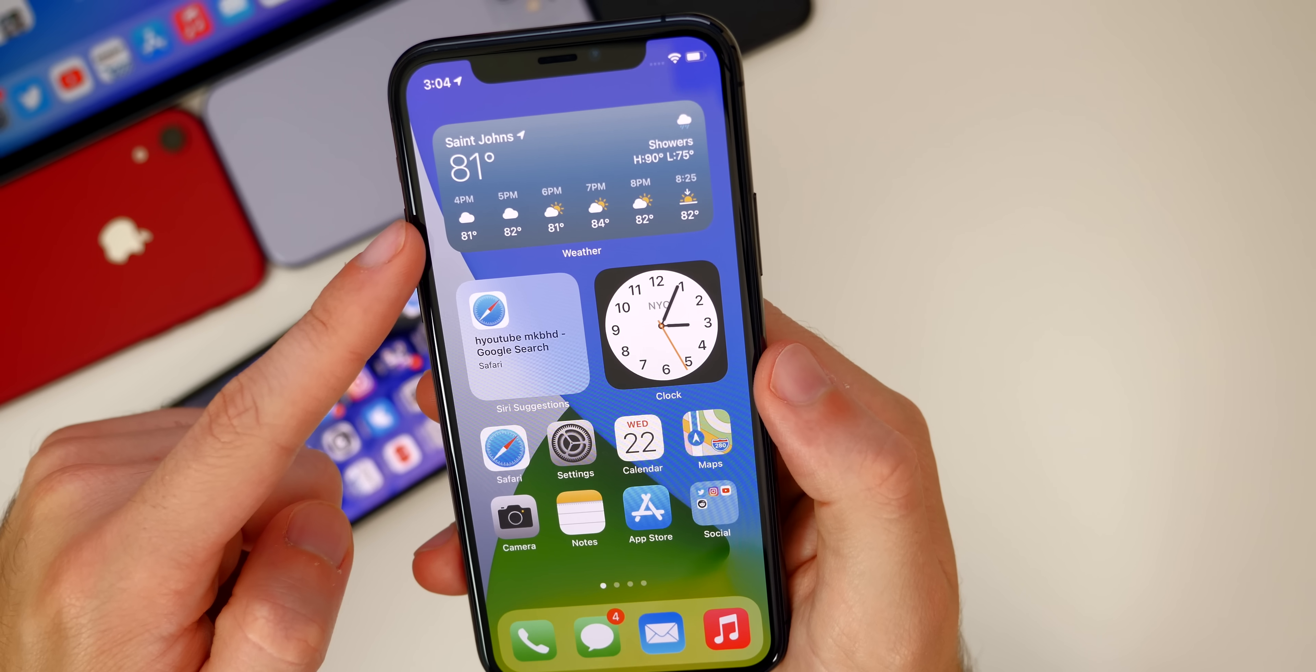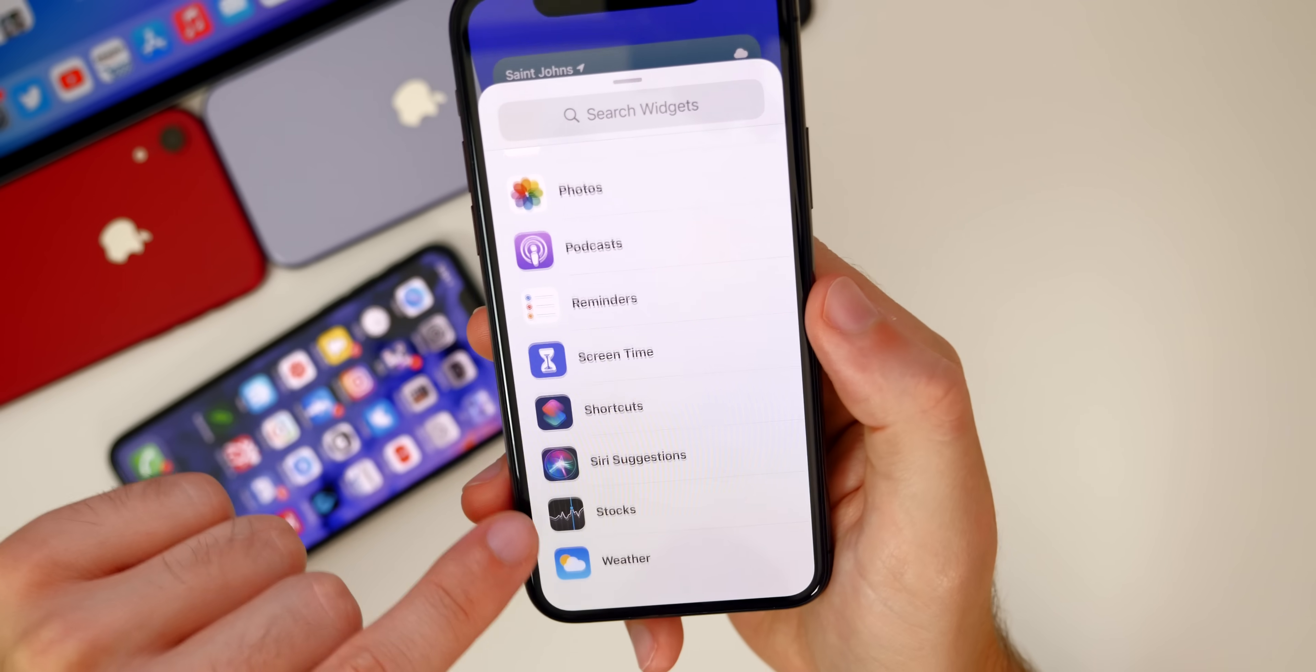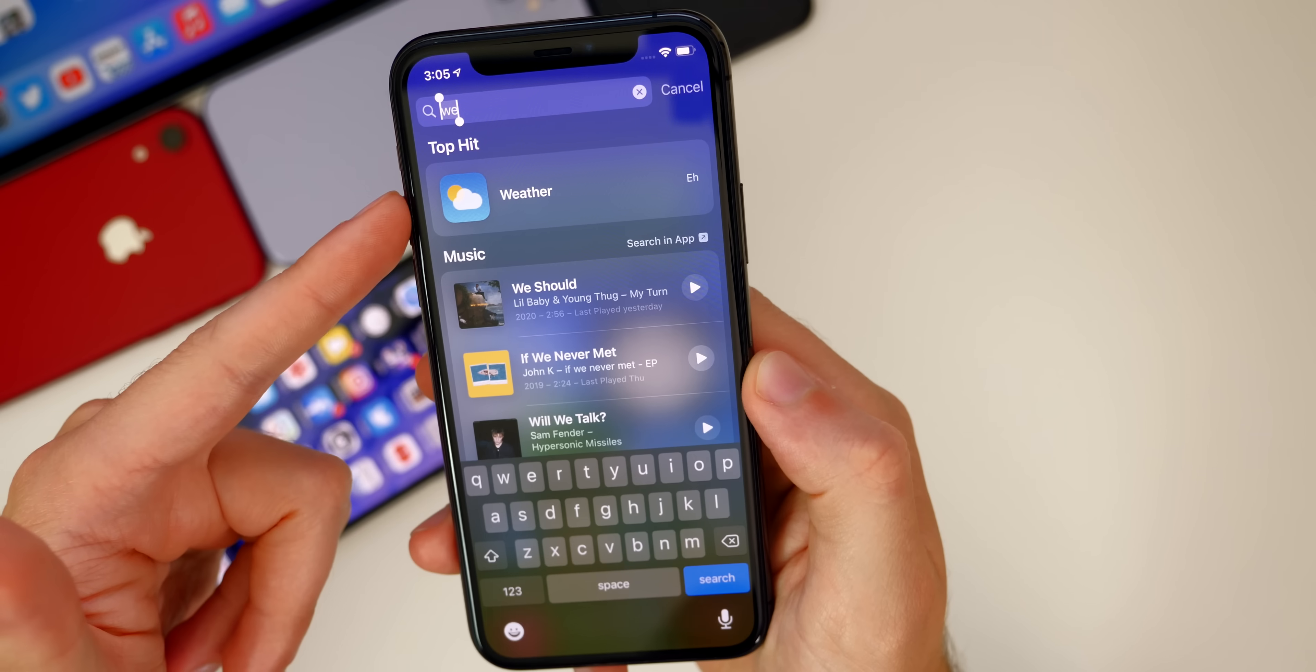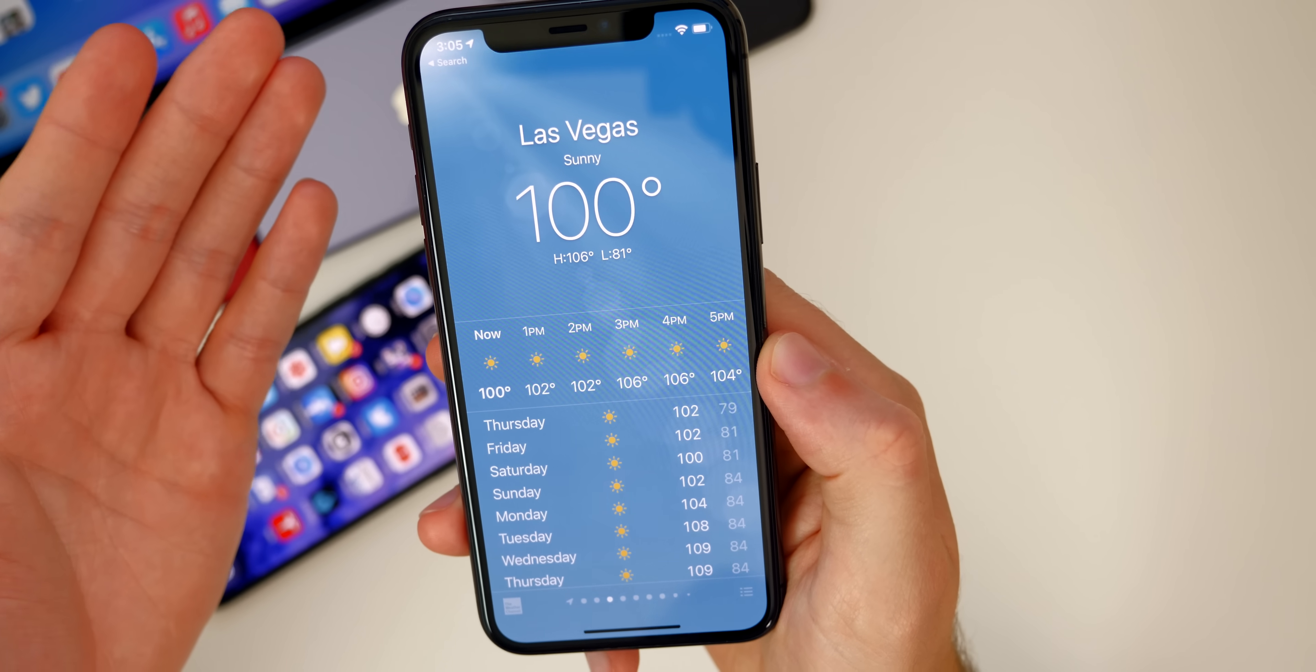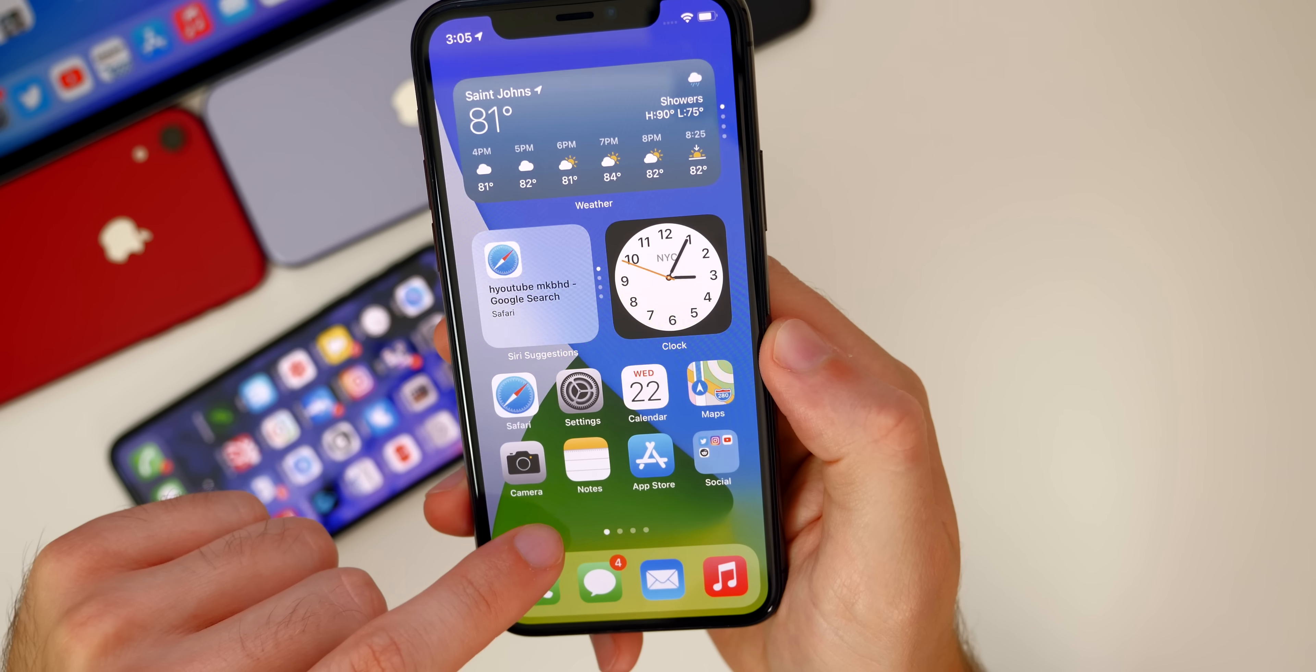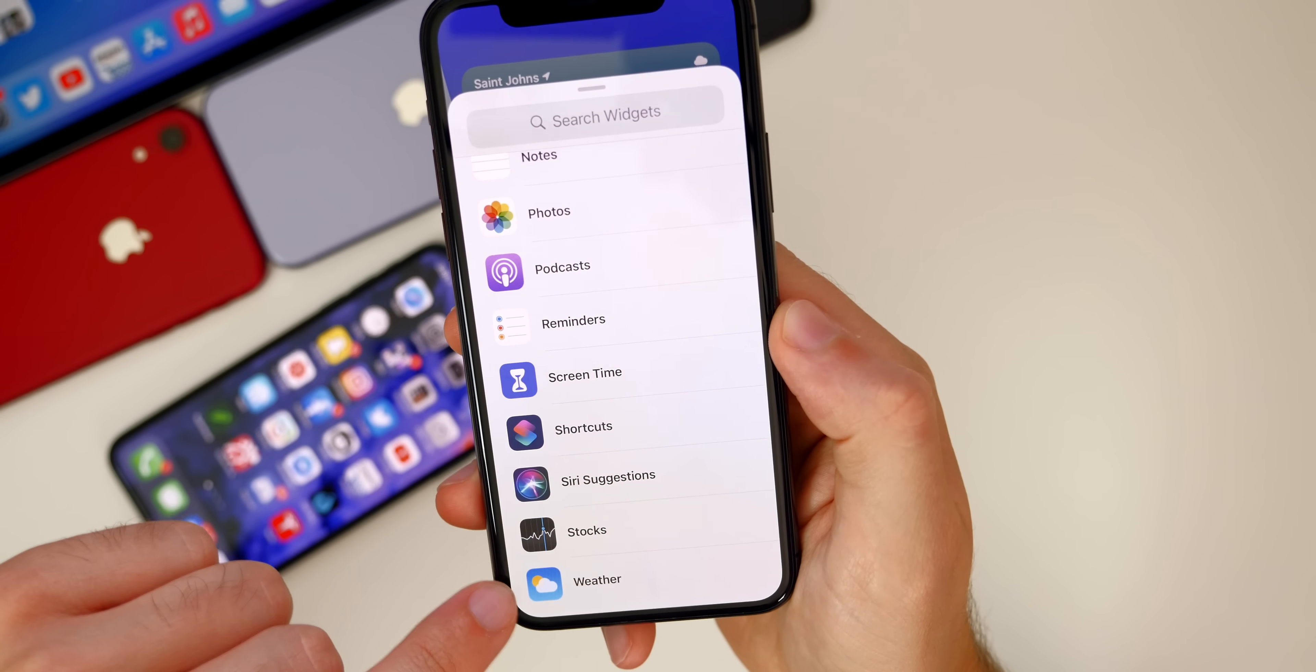One thing that you may notice after installing beta 3 is that the weather widget may not show up at all. So when you go to plus, and then you go all the way down to the bottom, weather may not be showing up. That happened to me as well. What I had to do to get it back was just simply open up the weather application, and then it showed up in my widgets. Some people did have to reboot as well. So just open up the weather application manually, and then go ahead and check your widgets. It should be down there at the bottom. If not go ahead and reboot, and that should fix it.